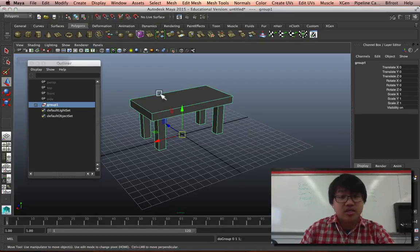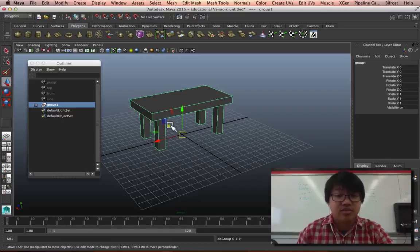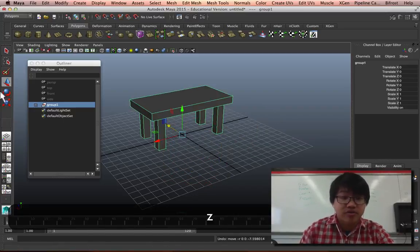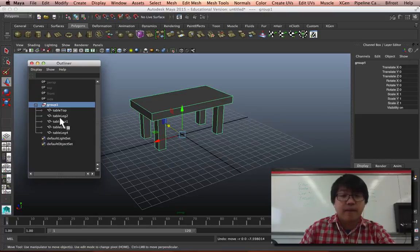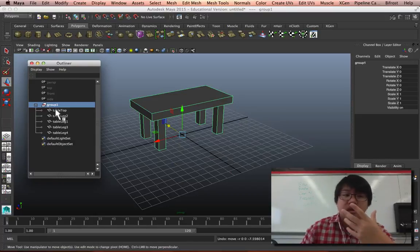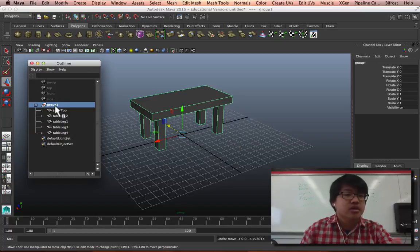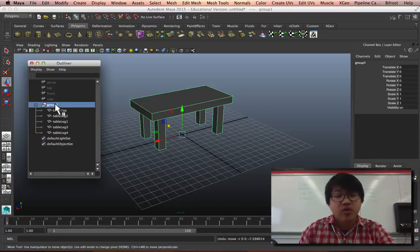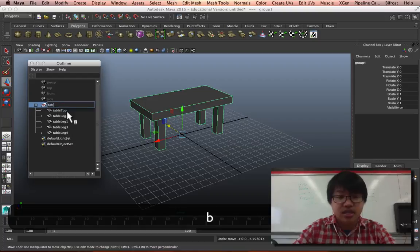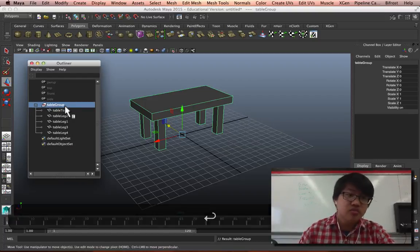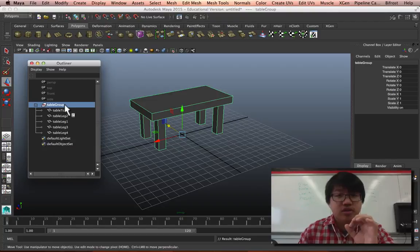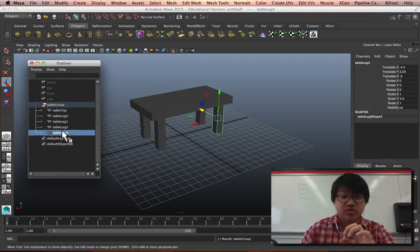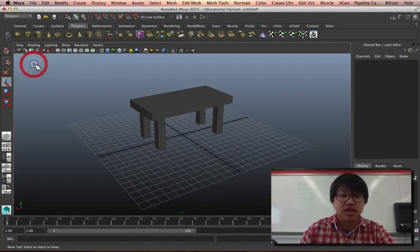So what it ends up doing is you'll notice that all of these are selected at the same time. I can move them together and it's perfect. This thing right here, it's pretty interesting. What Maya does is it creates - and I'll name this table group - it creates an extra empty node that all of these belong to.